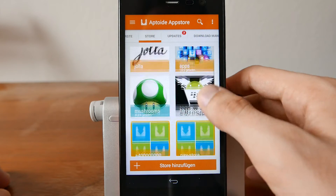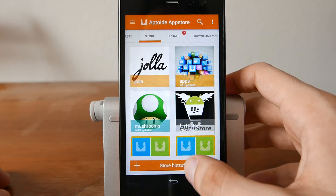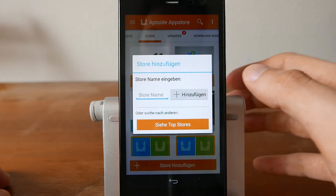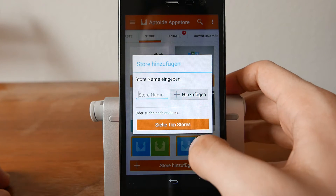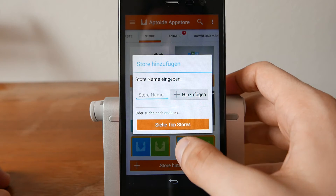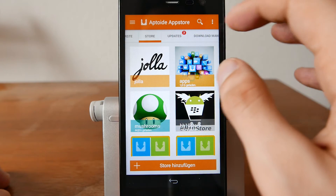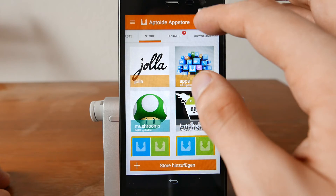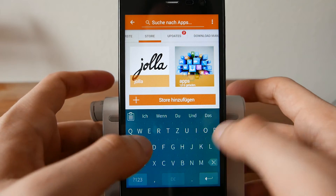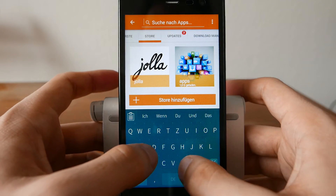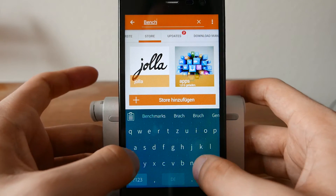I have some other stores in here as well. You can click on Store and add a store if you want to, or go to the top stores and add them. Or you can simply go to your search and search for something — for example, a search for Benchmark.